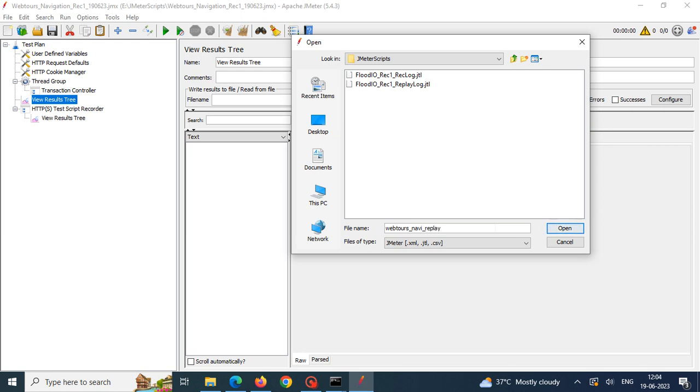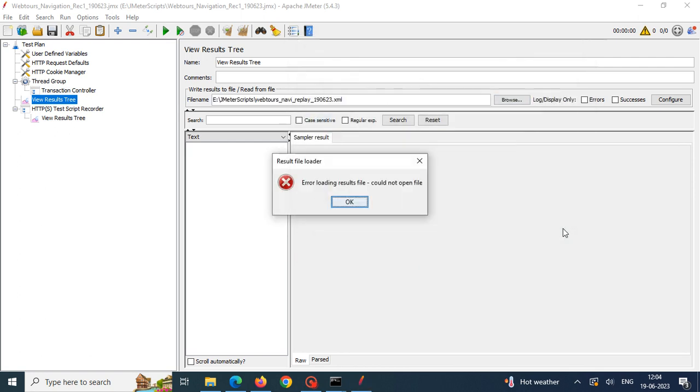replay 190623, following naming conventions here, .xml. Here it is showing error because we have just created the XML file, nothing recorded in it. Because of that only it is giving error. There is no problem for that.